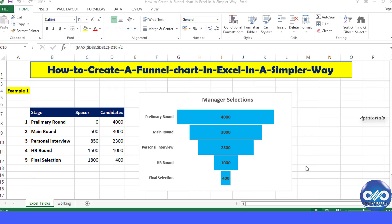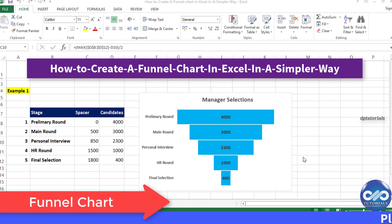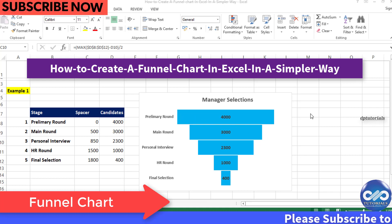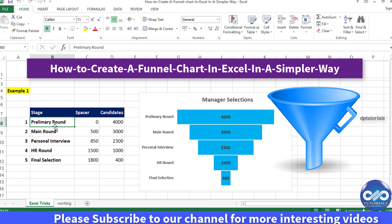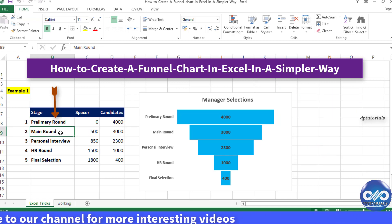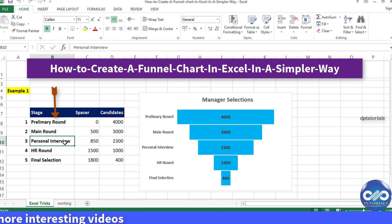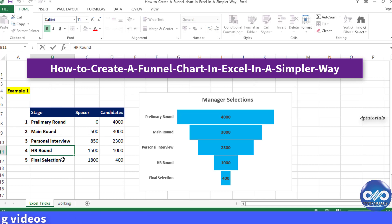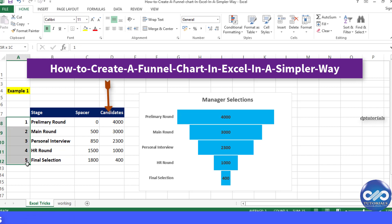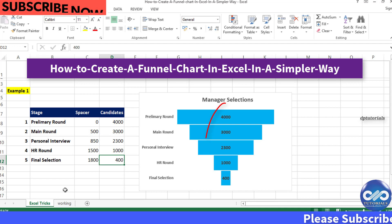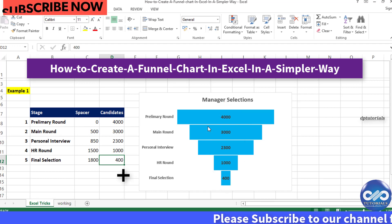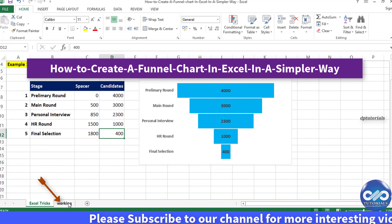Hello friends, welcome to DP Tutorials. In this tutorial, let's see how we can create a funnel chart in Excel in a simpler way. A funnel chart is a bar chart which looks like a funnel shape. Let's consider an example with five stages of screening candidates for employment. This funnel chart gives the reader a visual picture of the process along with the numbers at each stage for easy understanding.